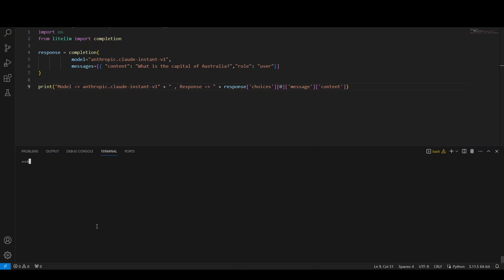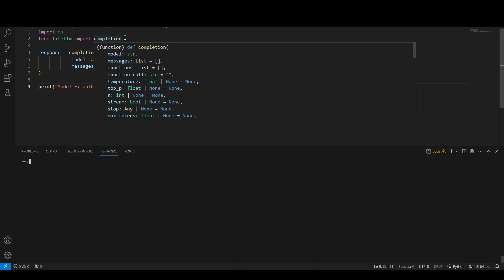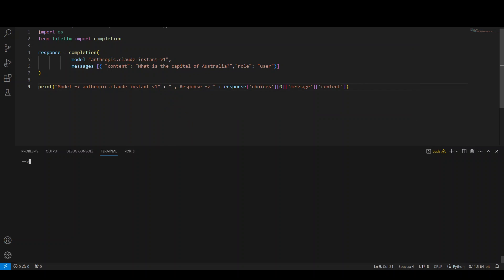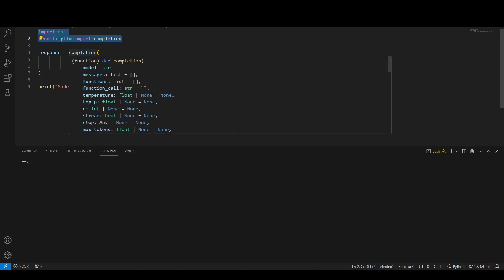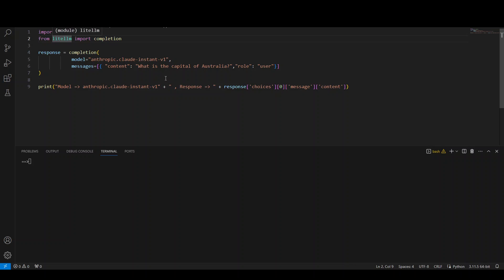Now, let's have a quick look at this code. Very simple code. I'm just importing these two libraries. And then I'm calling this completion function of this LiteLLM and I'm passing this Anthropics Cloud Instant V1 model. This is the model supported by Bedrock.